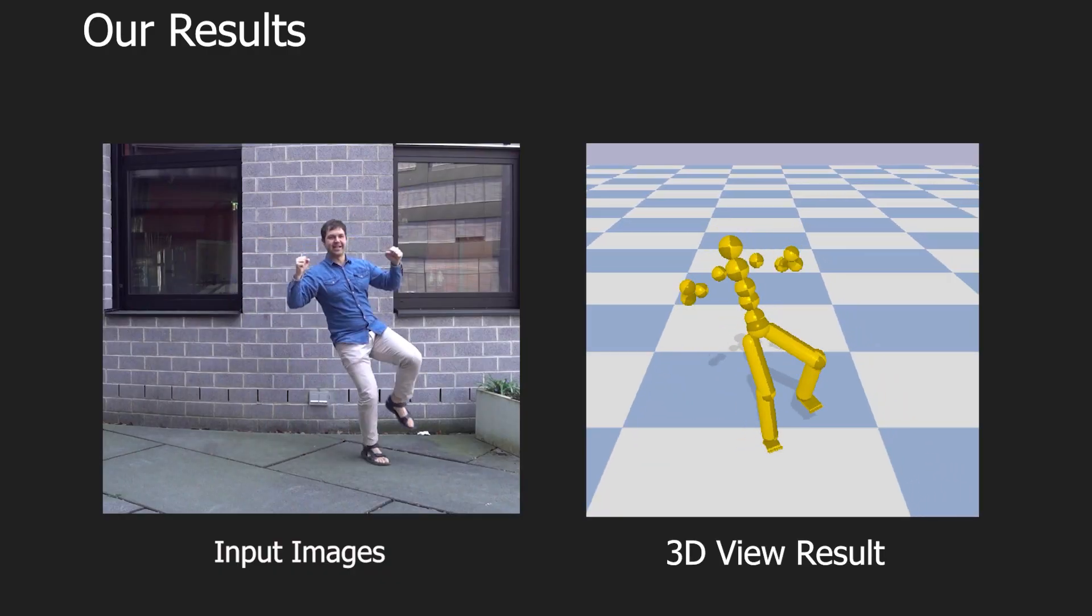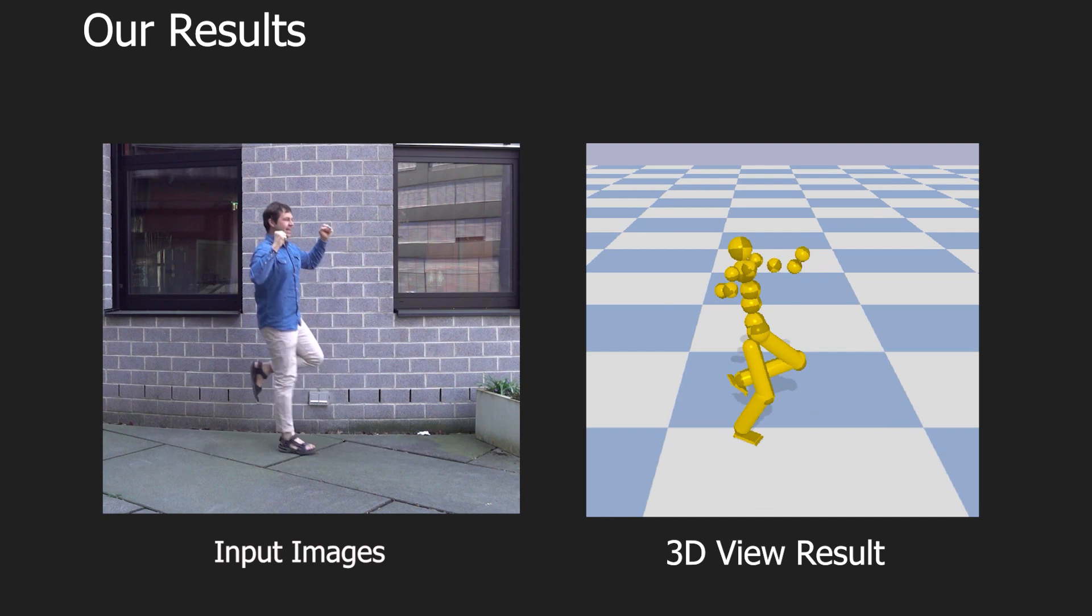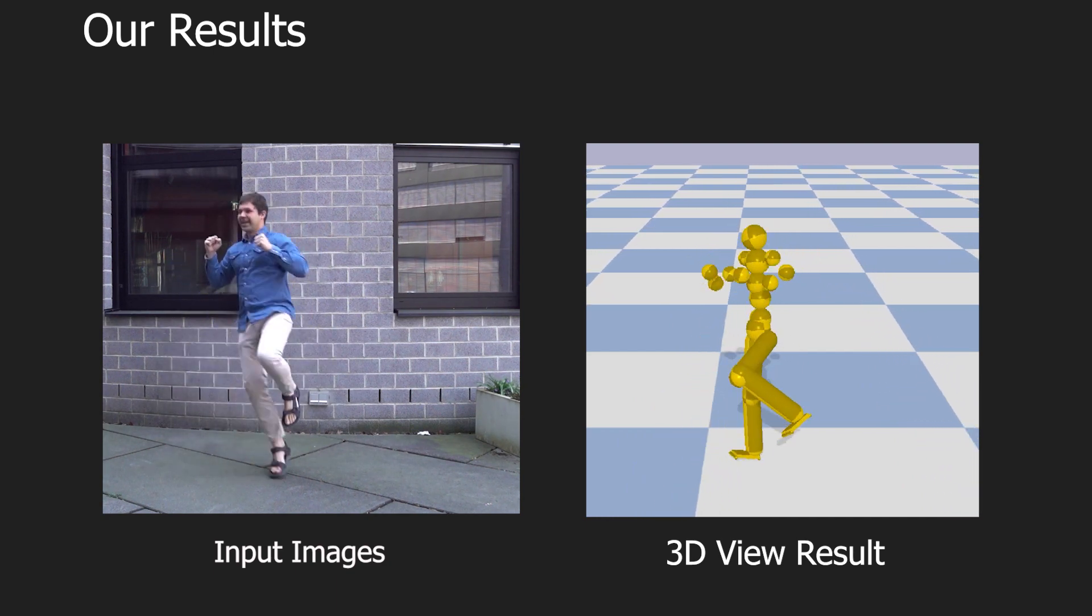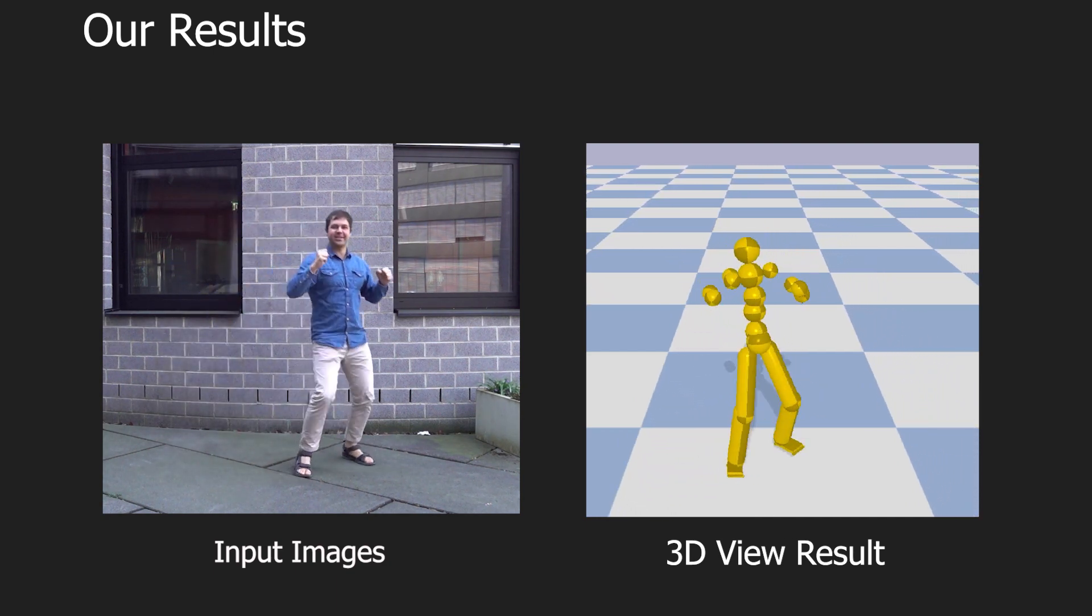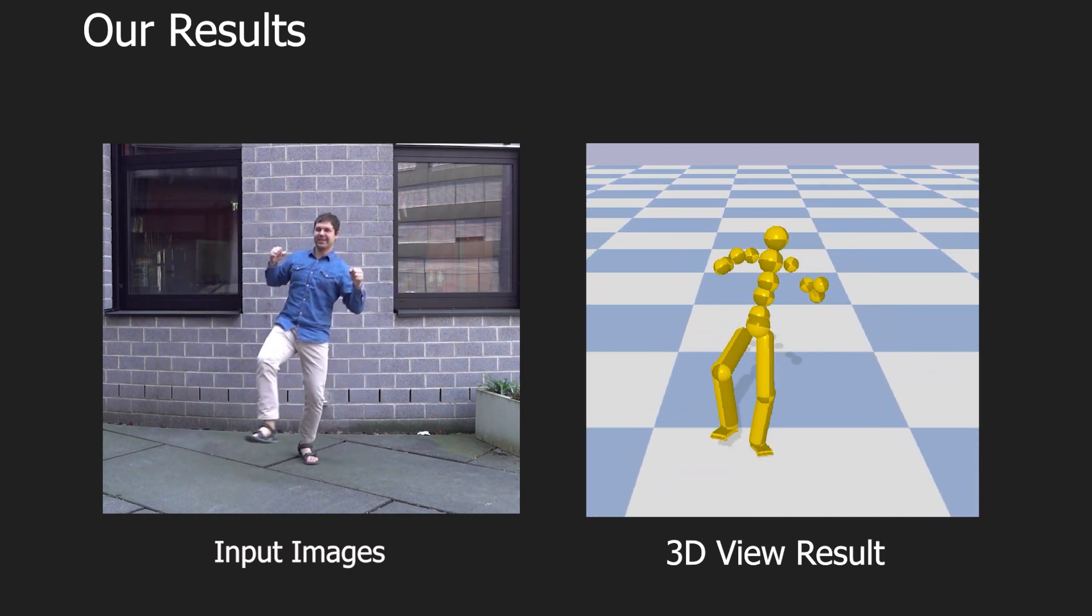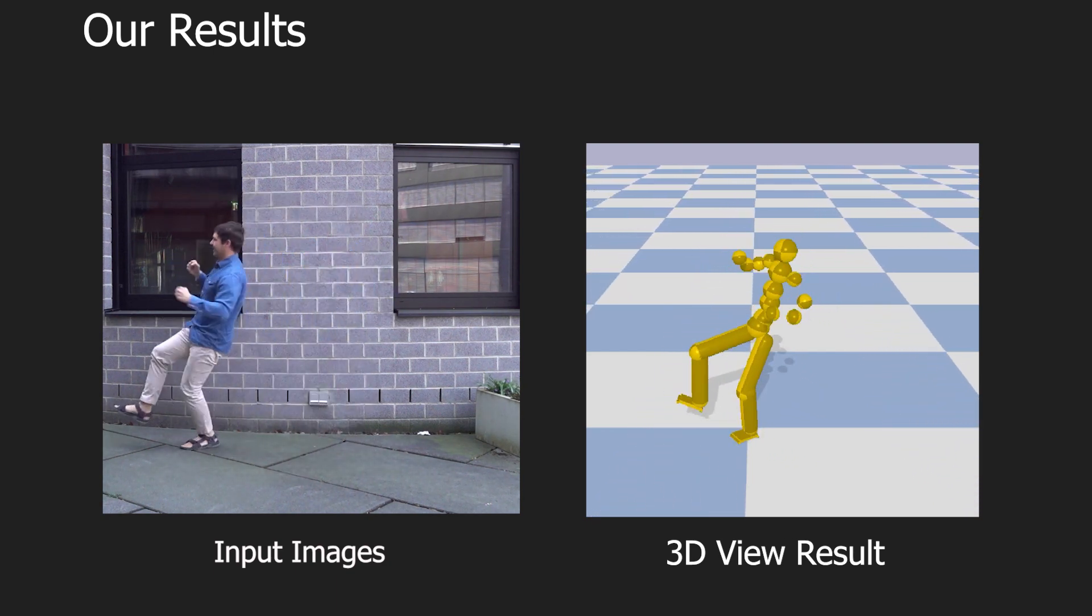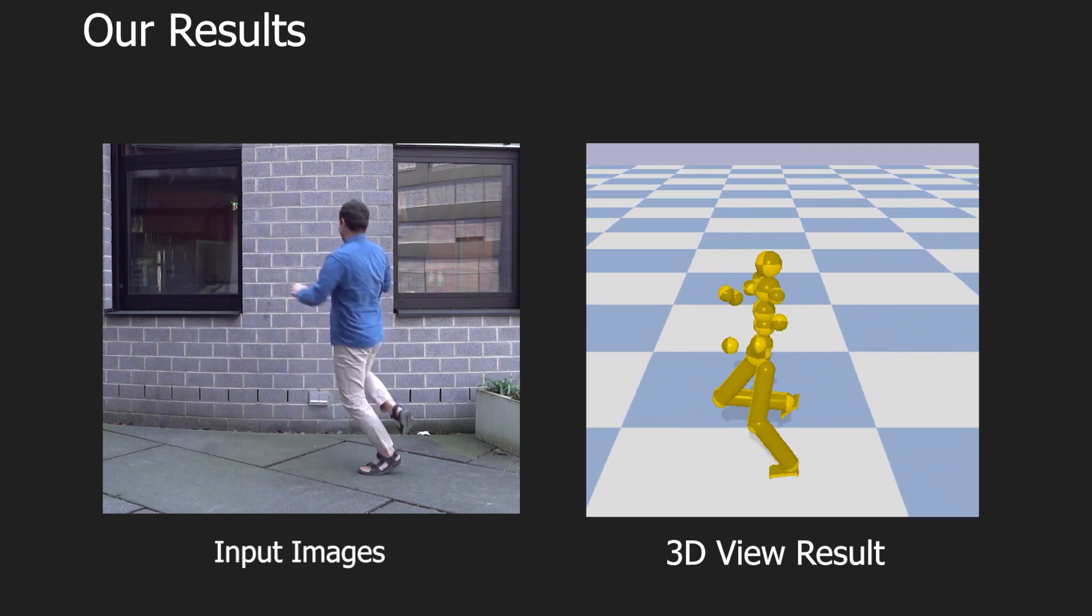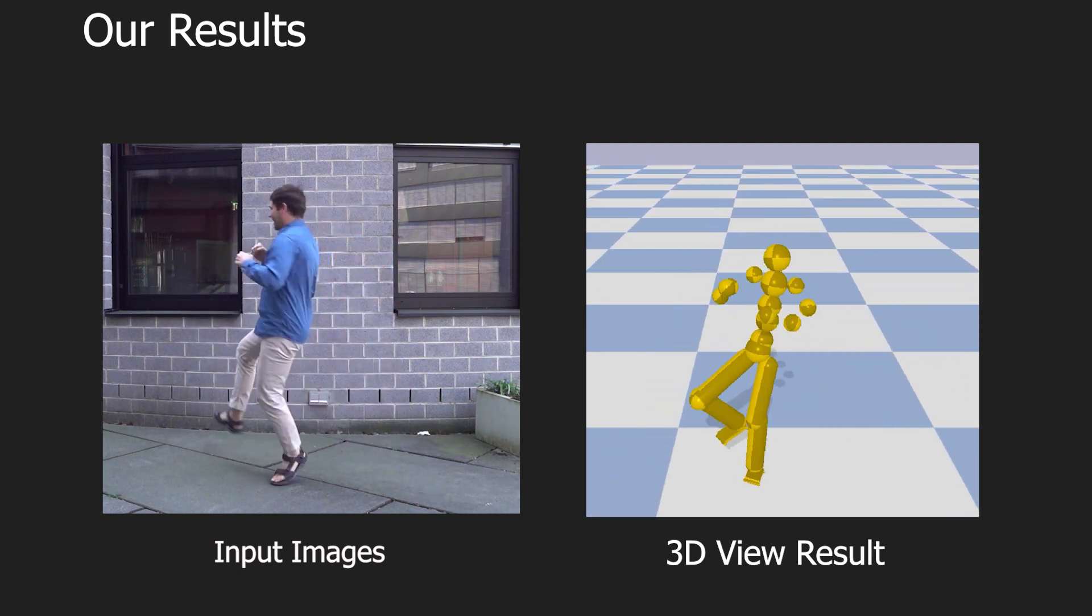Our approach includes physics-based constraints and is aware of foot-to-floor contacts. The proposed formulation results in smooth and more physically plausible 3D reconstructions than previous methods.